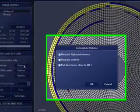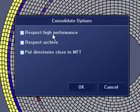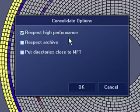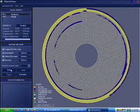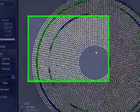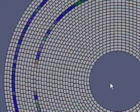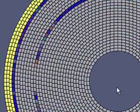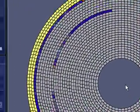Under options, you can tell it to respect high performance. Click start. It'll analyze it one more time and it'll start moving your files around.